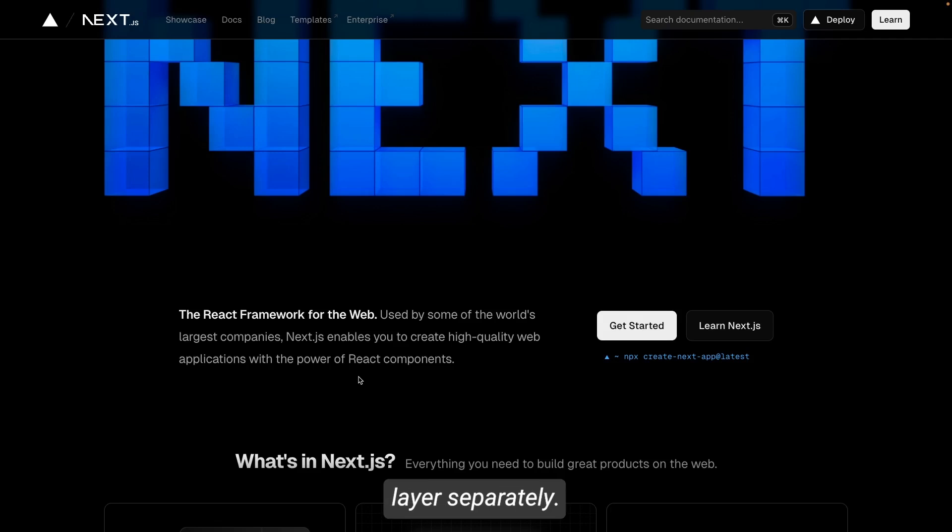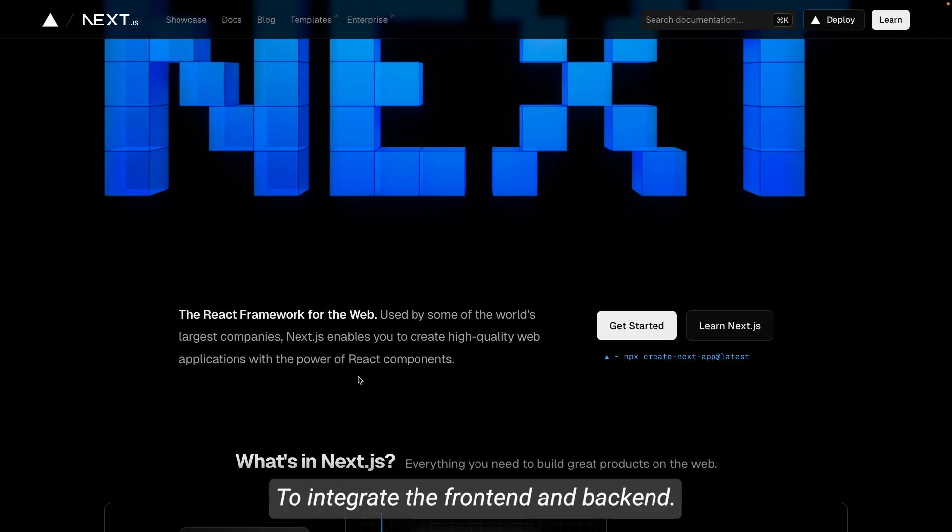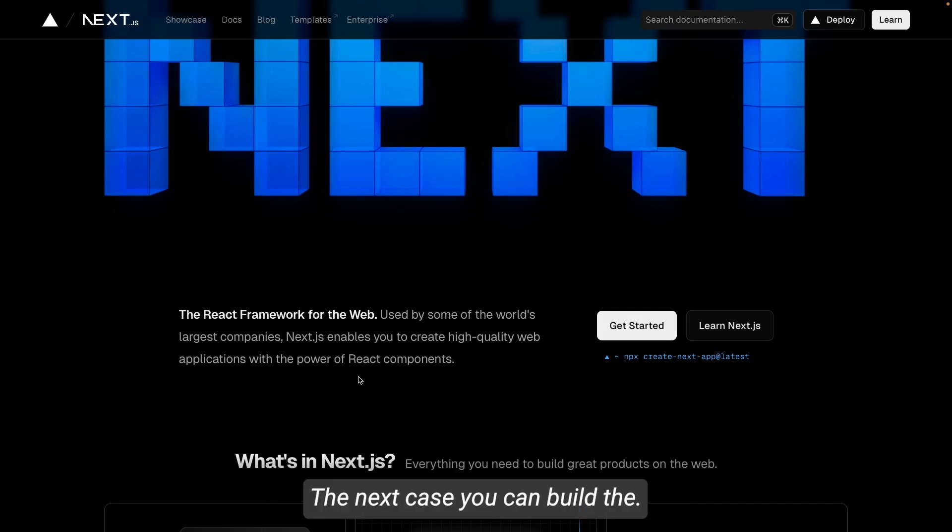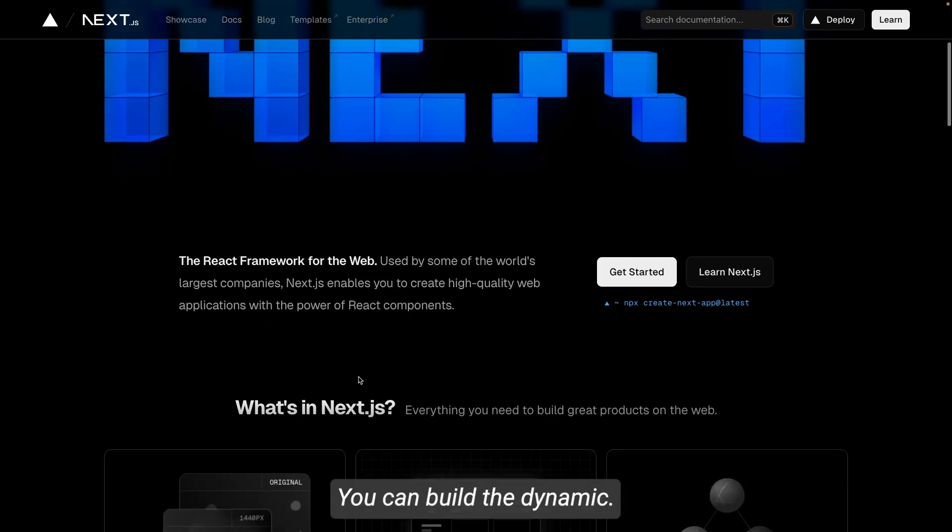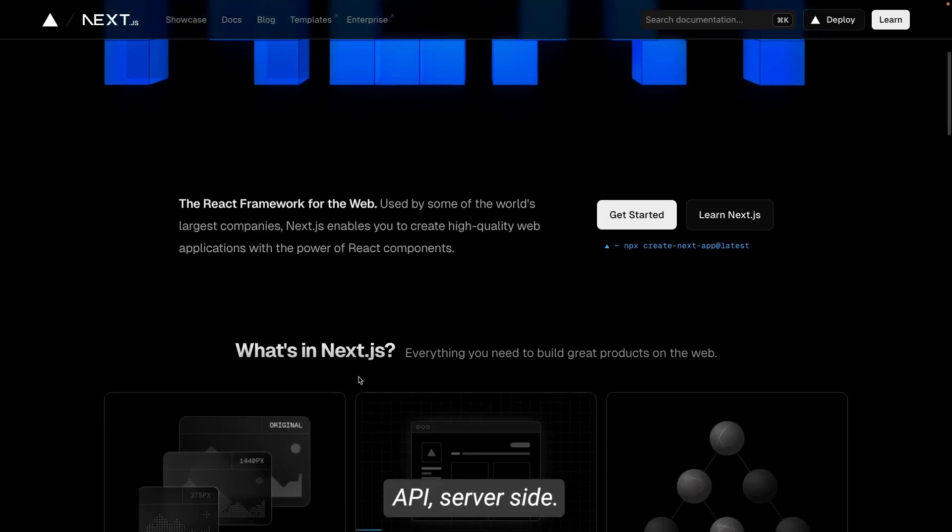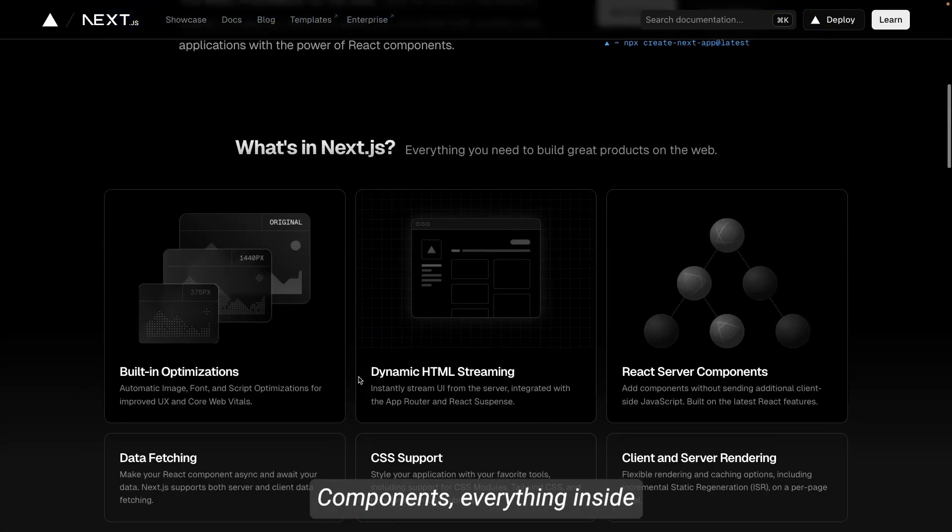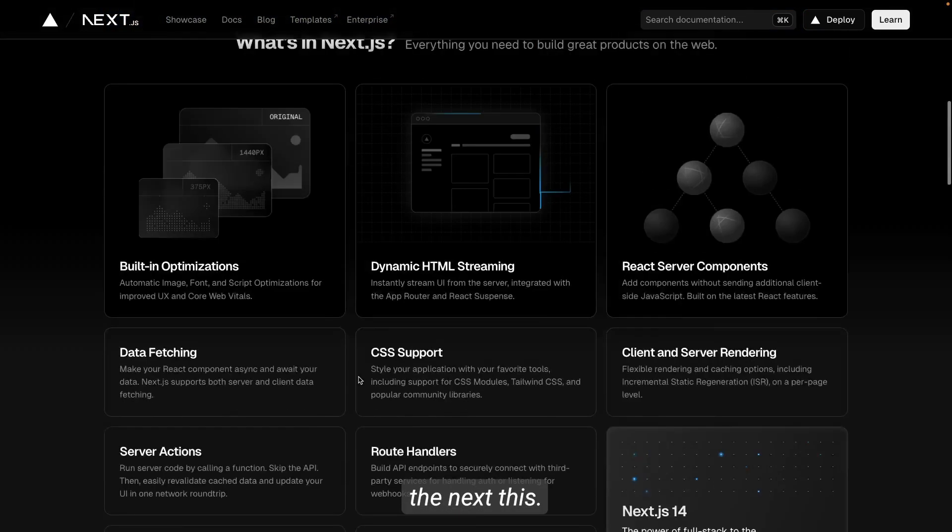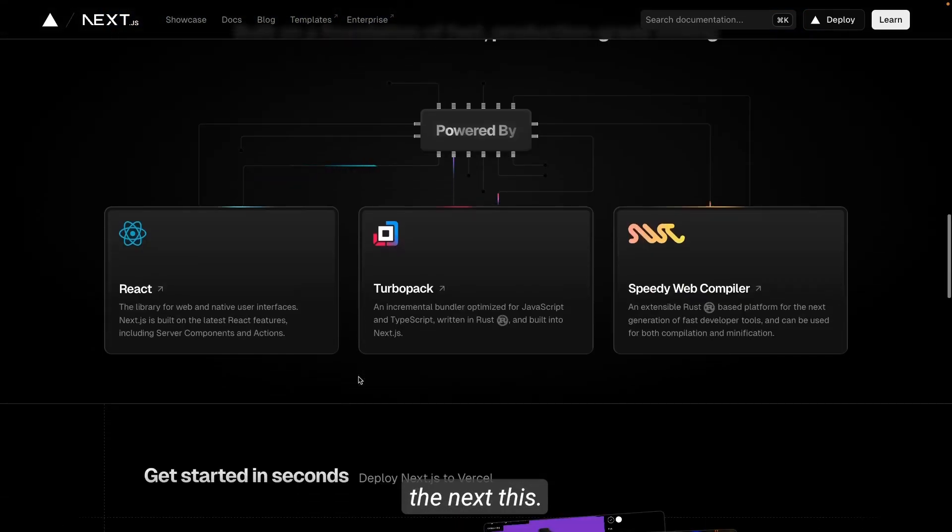Earlier you remember we were using React.js CSR client-side rendering. There we used to build an API layer separately to integrate the frontend and backend. But here with Next.js you can build the APIs with Next.js SSR only—you can build dynamic data fetching, APIs, server-side components, everything inside Next.js.